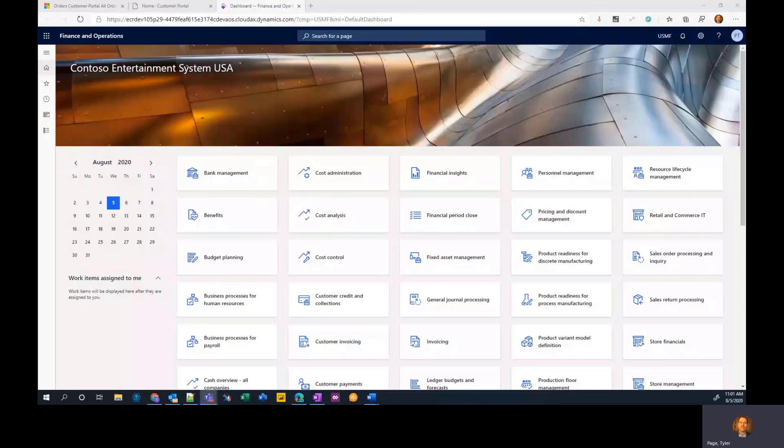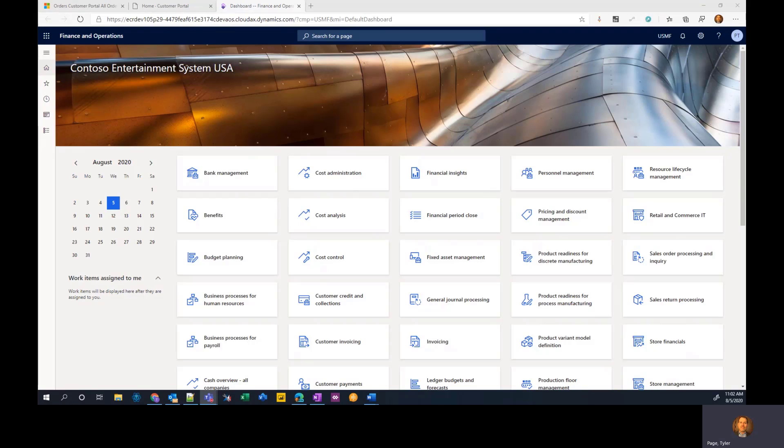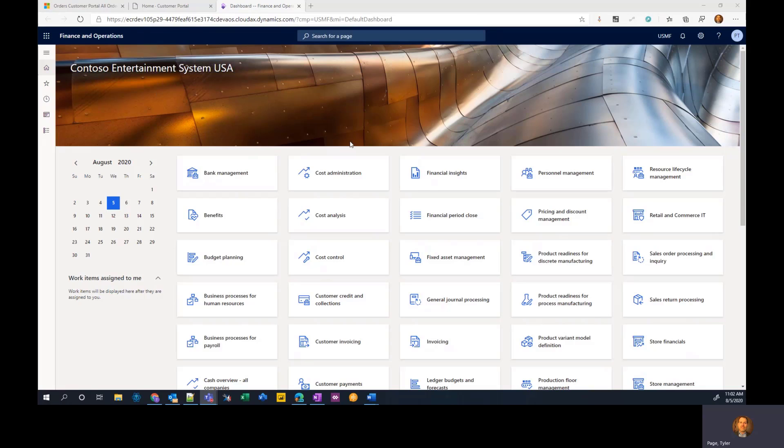Hi, welcome to this overview of Dynamics 365 PowerApps portals template for supply chain management. So you'll notice I am starting here in finance and operations as this template is focused on supply chain management data.